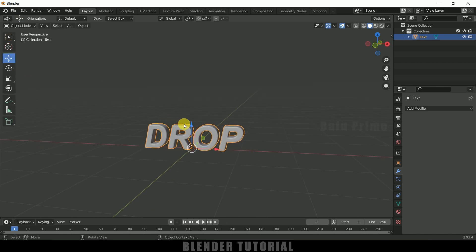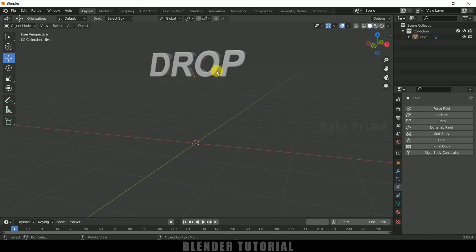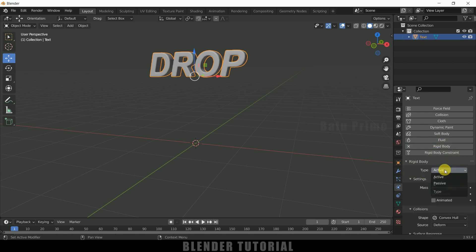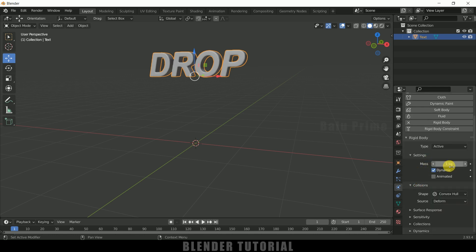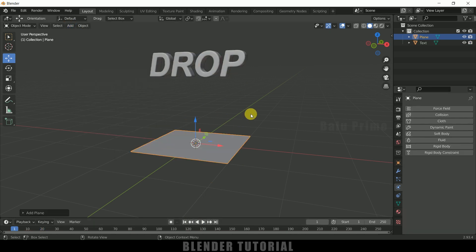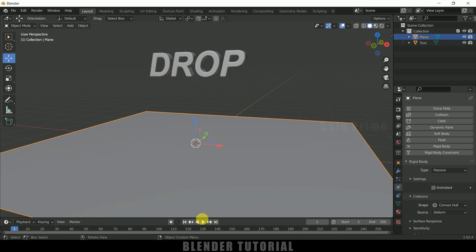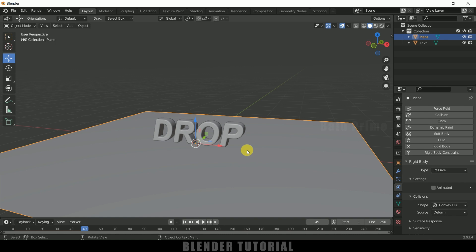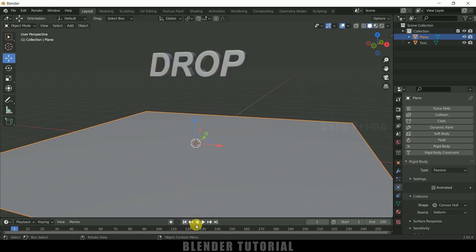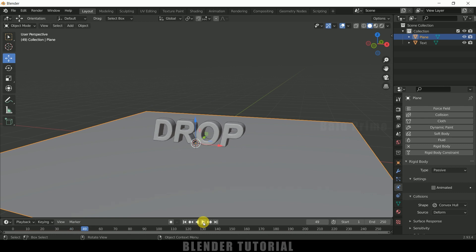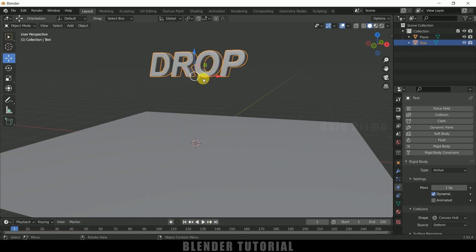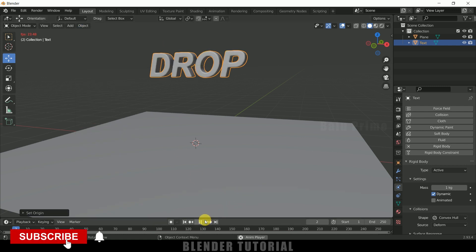Place the text, then with it selected go to Physics Properties and add Rigid Body. Set type to Active; leave mass at 1 kg. Playing the animation now shows the text falling down, so we need a collision surface. Go to Add Mesh, select a Plane, increase the scaling, add Rigid Body to it, and set type to Passive. Now the text won't pass through the plane. To get proper natural behavior, select the text, go to Object, Set Origin, Origin to Geometry.